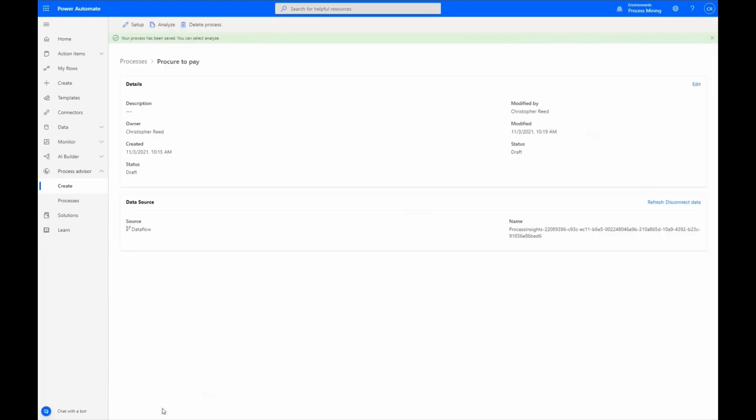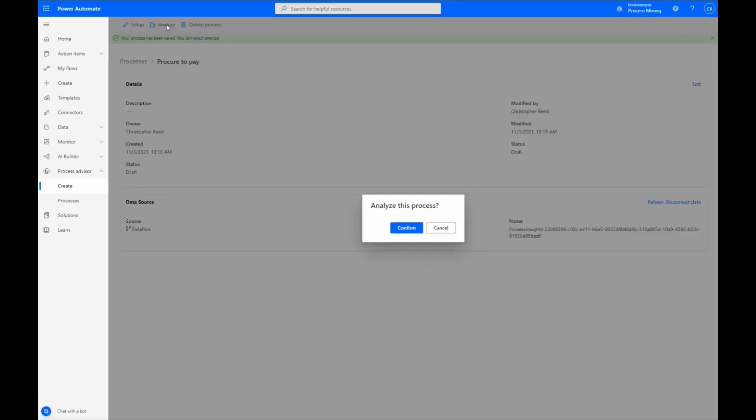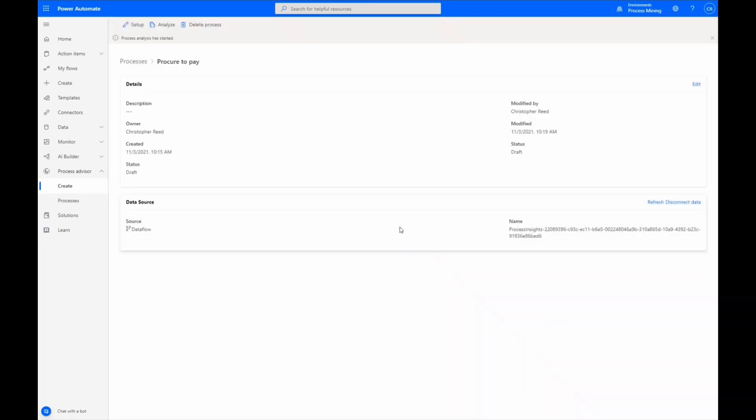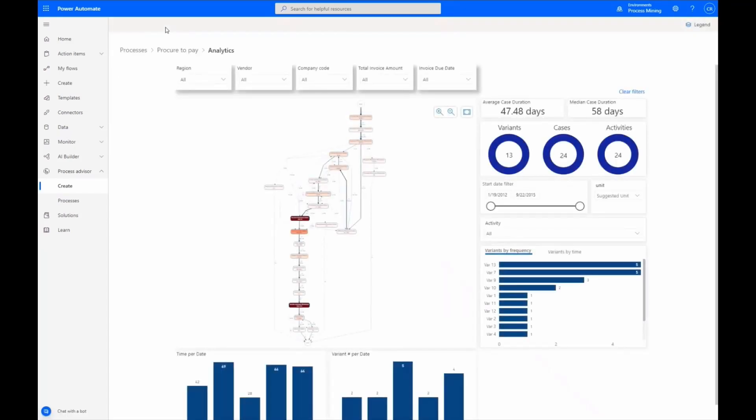We are notified when the process is saved. Selecting Analyze, we then confirm that our data is ready for analysis. Another notification lets us know when our report is ready. Selecting Analytics opens the rich Power BI visuals on the Analytics page.